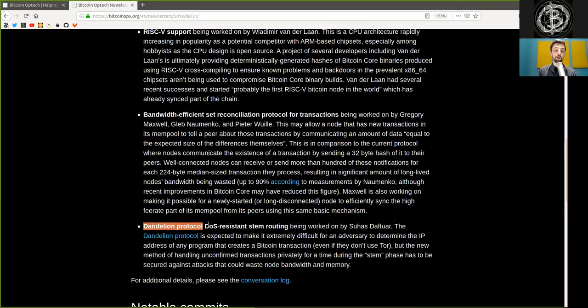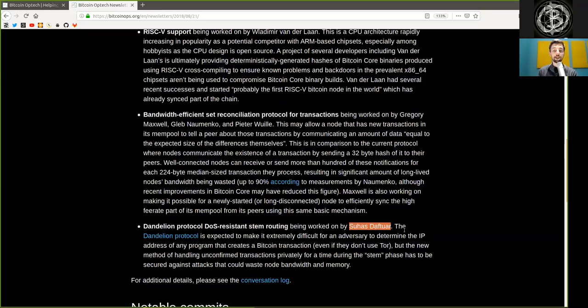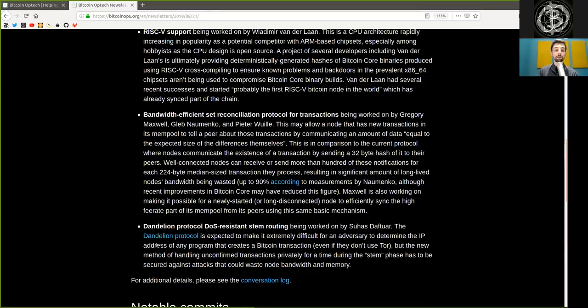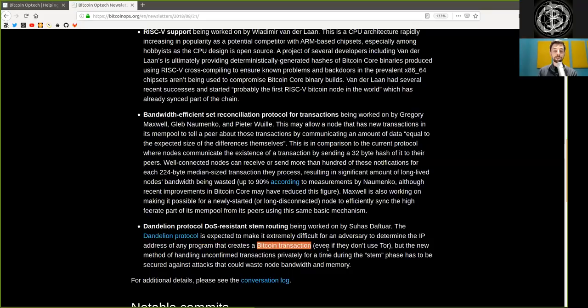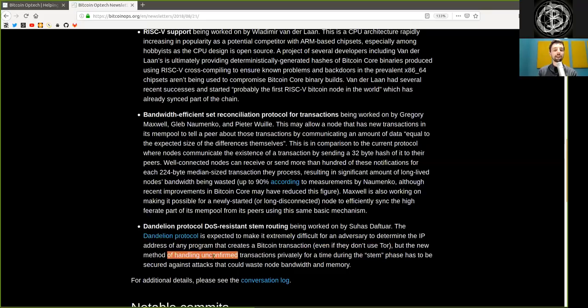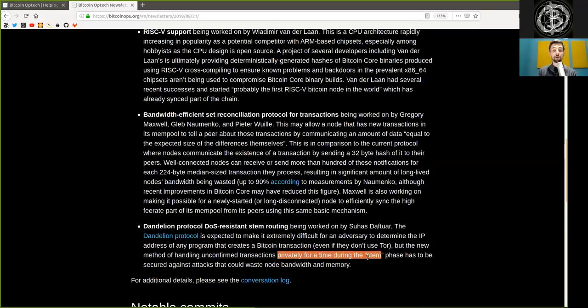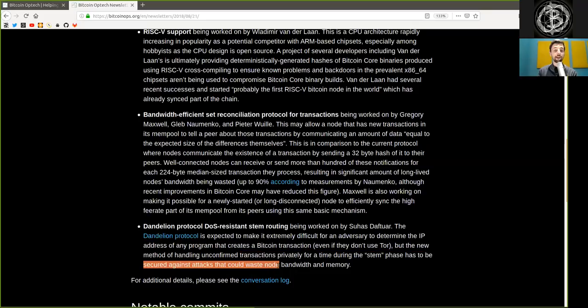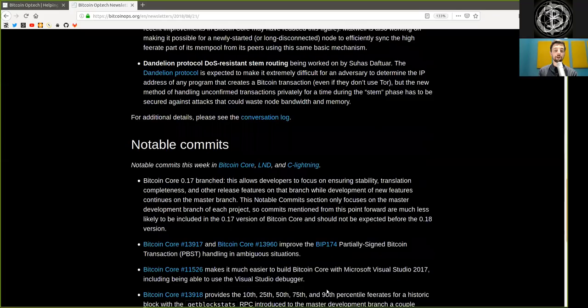A Dandelion Protocol denial-of-service resistant stem routing being worked on by Suhas Daftuar. The Dandelion Protocol is expected to make it extremely difficult for an adversary to determine the IP address of any program that creates a Bitcoin transaction, even if they don't use Tor. But the new method of handling unconfirmed transactions privately for a time during the stem phase has to be secured against attacks that could waste node bandwidth and memory. For additional details, please see the conversation logs.